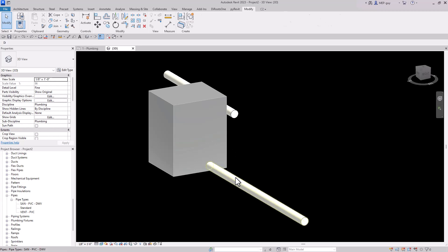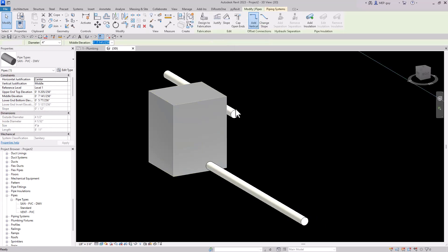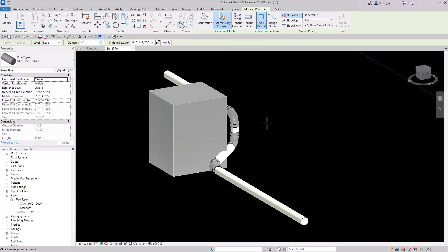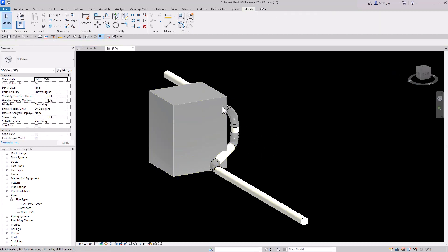You would think you could just click on this piece, right click, draw a pipe, and then click into this piece right here. But as you can see, Revit is making a funky way of connecting it. This definitely works except the fact that it's running right into our piece of equipment. So I'm going to undo that and we're going to try a different way.